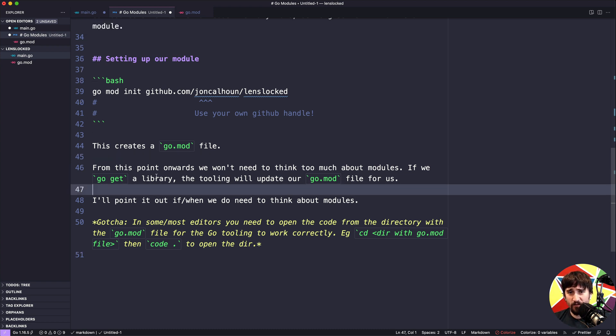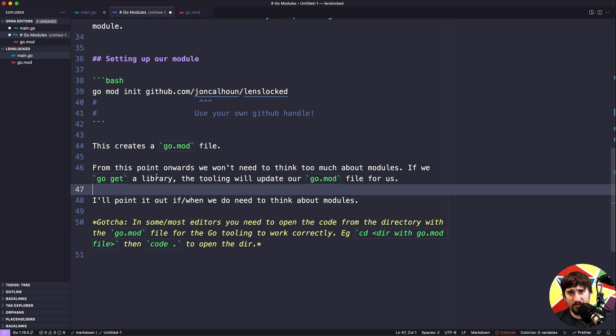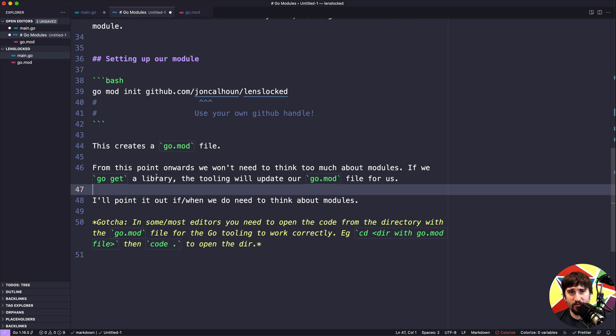From this point onwards, hopefully we're not going to be thinking too much about modules or talking about them too much. If I do need to bring something up I will, but the hope is that for most of our needs it's basically just going to be installing libraries, making sure the versions are what we want them to be, and then moving forward. The hope is that the tooling just gets out of our way and lets us do our job.